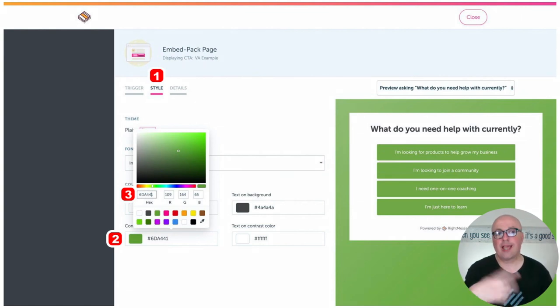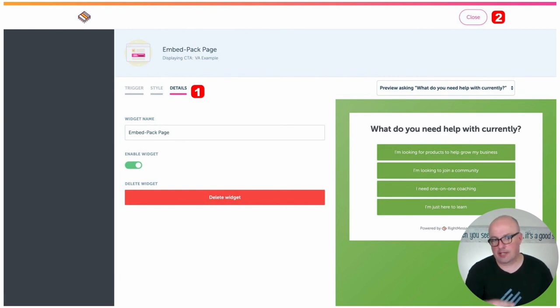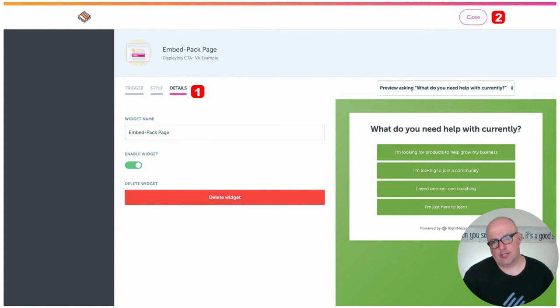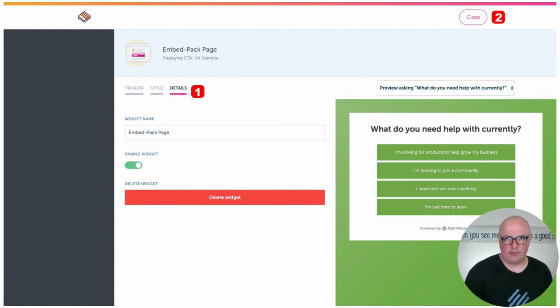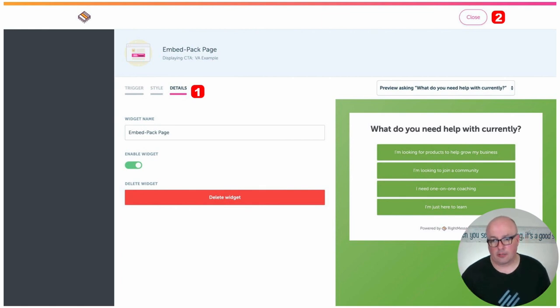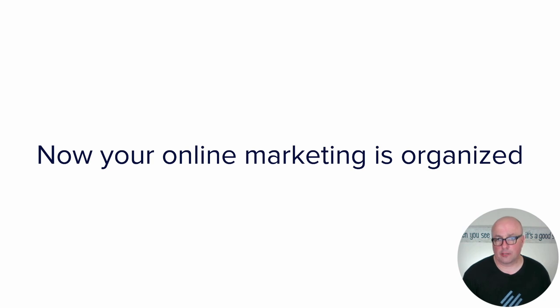Once you're done with that, you're ready to go to details and details is really, there's nothing to it. Just make sure that the widget is enabled. This is also where you could delete the widget if you needed to in the future, but make sure it's enabled and then you're ready to close it out. And now your online marketing is actually organized.